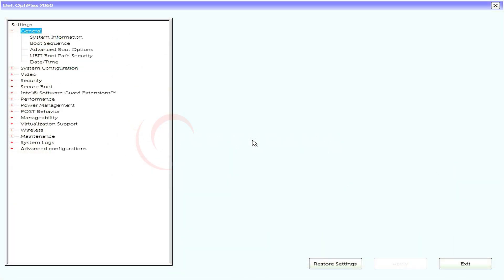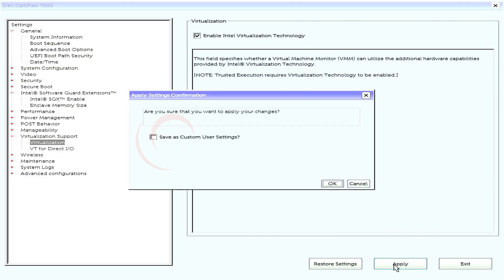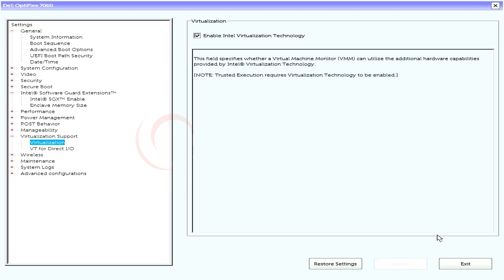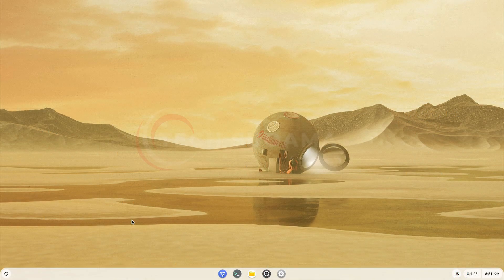Now, first of all, you'll have to access the BIOS menu for PC. And in the BIOS menu, you'll have to enable virtualization technology. To access the BIOS menu, you can refer to this photo, otherwise you can search on Google.